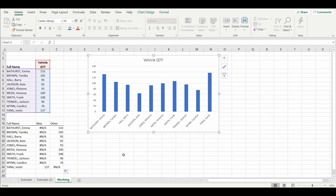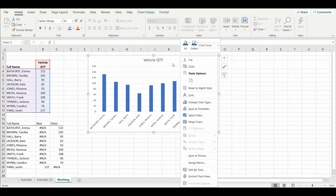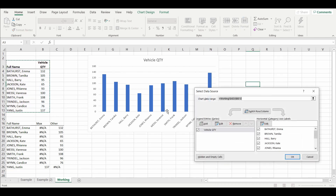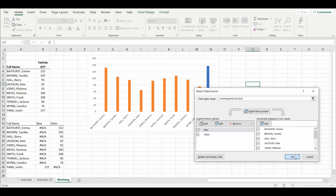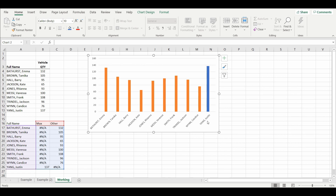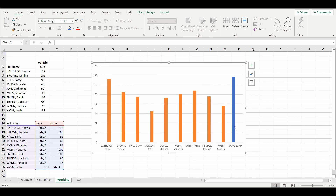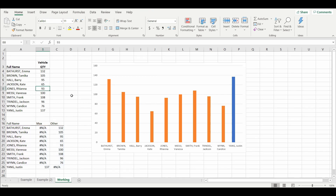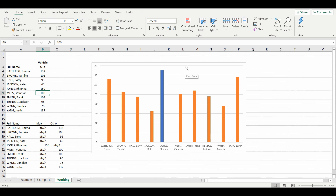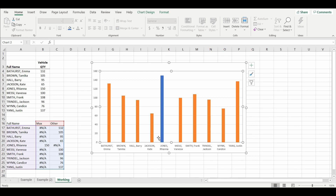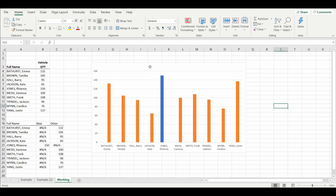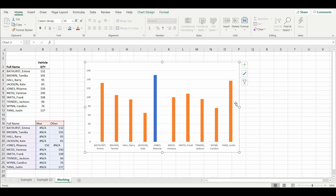The next step is to reassign the bar chart to the new dataset to make it dynamic. I've highlighted the chart, right-clicked it, and gone to 'Select Data'. The current selection is the old single-line dataset. I'll now highlight the new dataset and press OK. The chart has automatically changed with Justin Yang highlighted in a different color. Changing Rhianna Jones to 150 now shows her as the maximum. The bars aren't spaced nicely yet, so we'll reformat the chart.